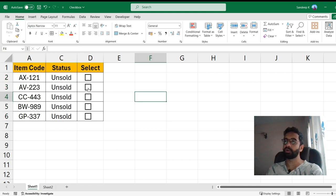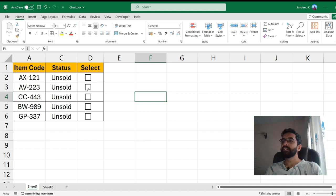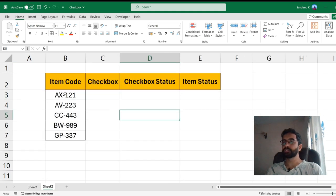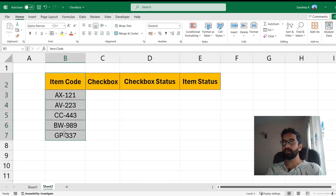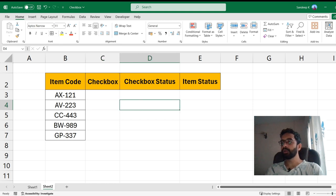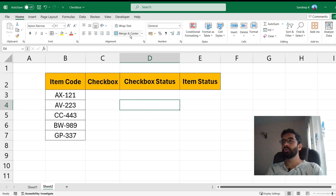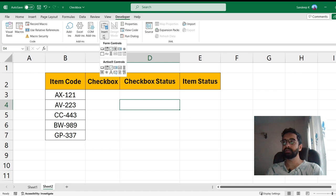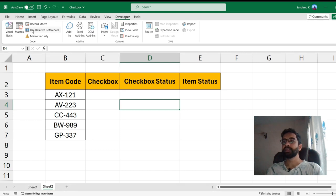So let's get started. I have taken a new sheet just to explain it in a better way. Right before that, in order to enable a checkbox, you need to enable the Developer tab first because it is under the Developer tab under Insert.